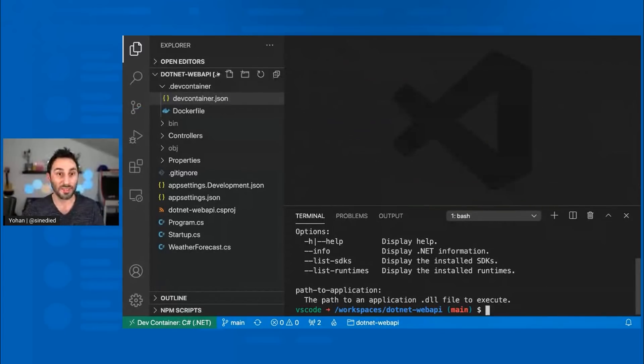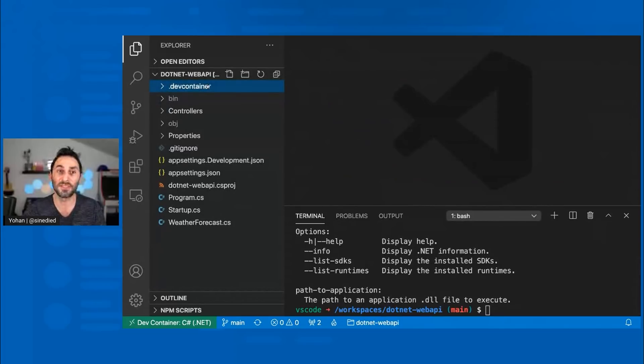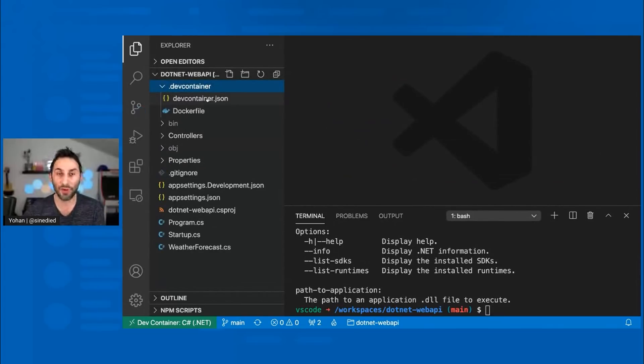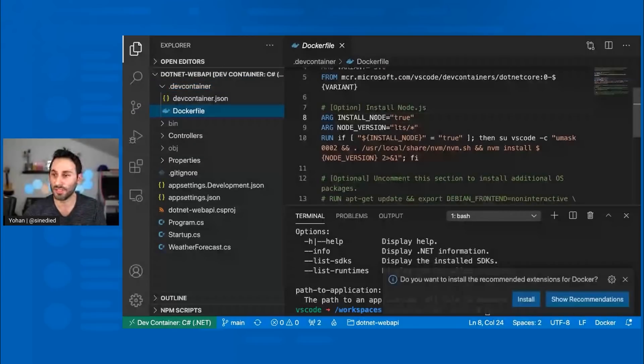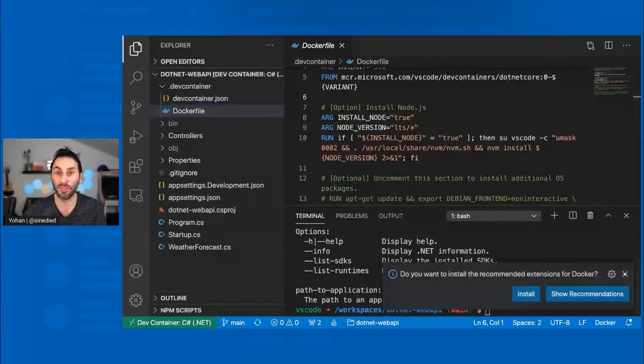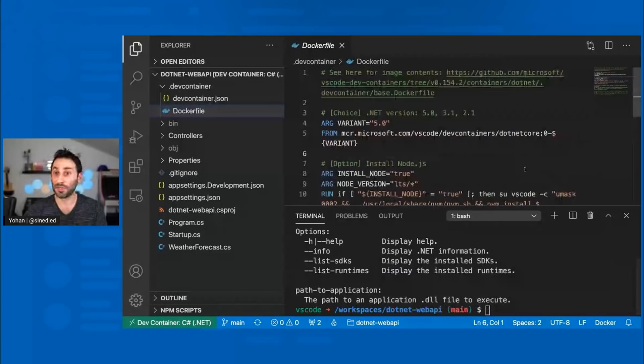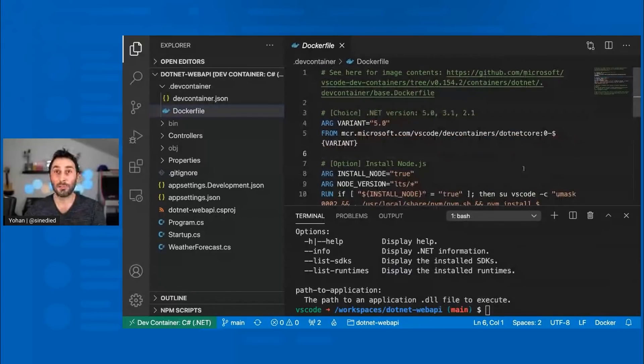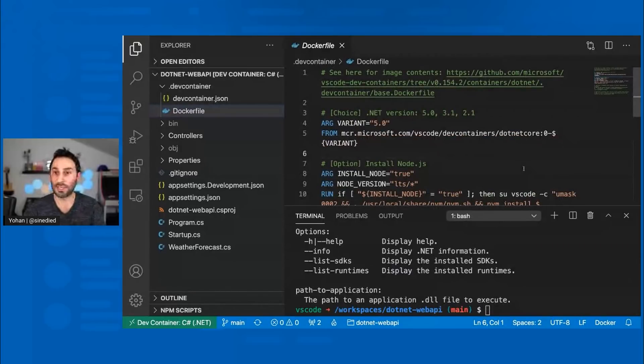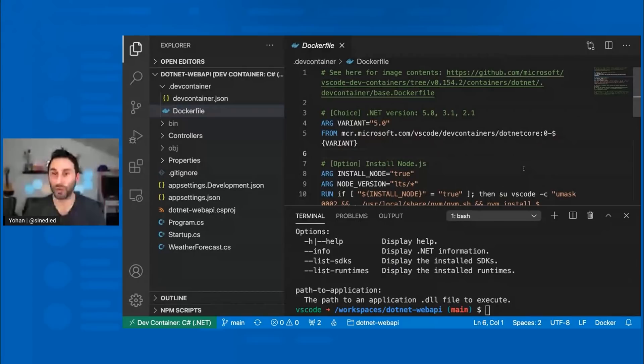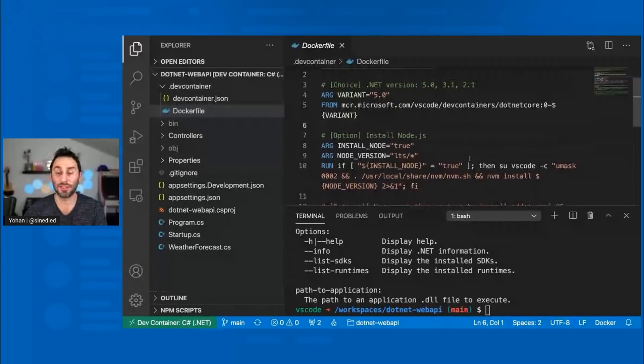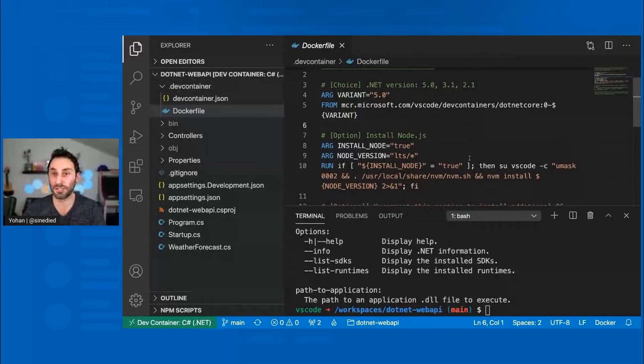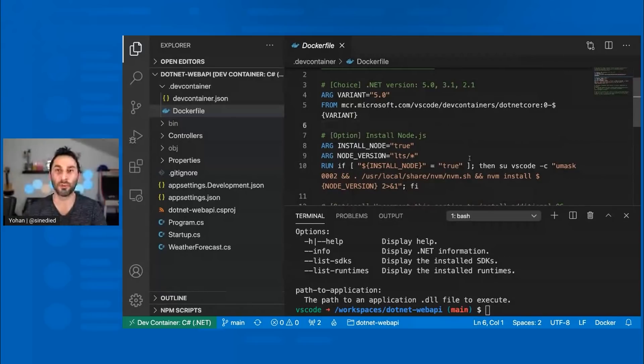You can see here at the top that I have this .dev container folder. And this folder contains two files. The first one is a regular Docker file. You may be already familiar with it. So this Docker file basically, it tells what kind of environment I need to work on this project. So here I'm using a pre-built image provided by Microsoft. But if I need any tools that are not provided in this, I can just customize this file and add any tool I might need to be able to work on my project.